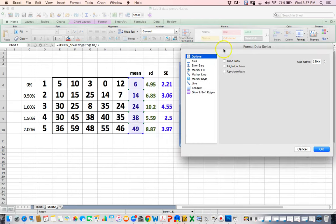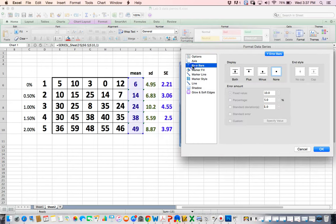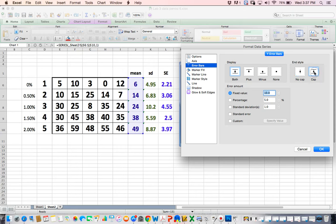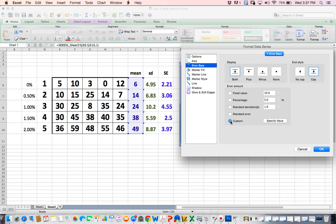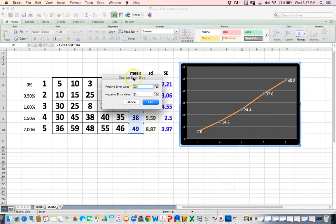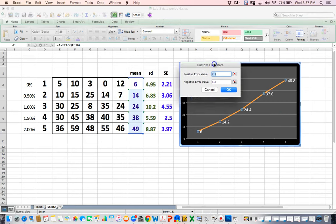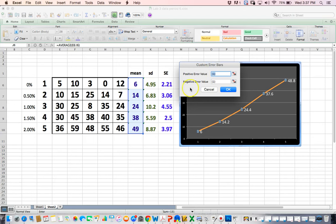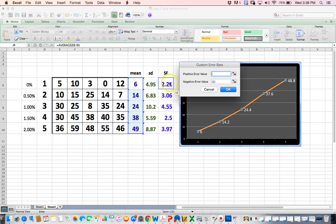I'm going to click on displaying both positive negatives, and I'm going to put the cap on it, so error bars have a cap. Now, I'm not going to use the fixed value or a percentage or a standard deviation, I'm going to use custom. Because we actually calculated the standard error, and I'm going to specify the value. When I do that, this kind of little box comes up. They want the positive value of the custom error bars.